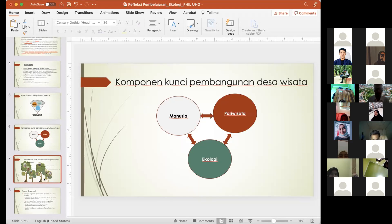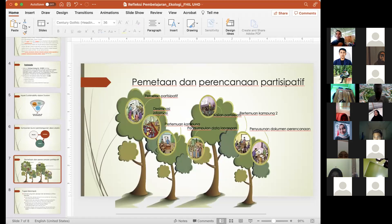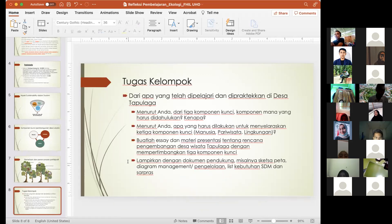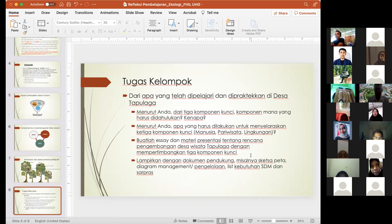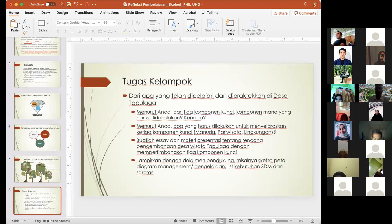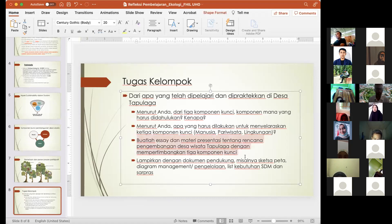Karena ini diharapkan ada nilai buat teman-teman sekalian, kami di tim narasumber mencoba meramu kira-kira apa yang bisa dikasih tugas ke teman-teman semua untuk menjadi prasyarat mendapatkan nilai. Ada tugas kelompok: dari apa yang telah dipelajari dan dipraktekkan di Desa Tapulaga, kira-kira menurut Anda dari tiga komponen kunci, komponen mana yang harus didahulukan dan alasannya kenapa. Kemudian pertanyaan kedua: kira-kira apa yang harus dilakukan untuk menyelaraskan tiga komponen kunci — manusia, pariwisata, dan lingkungan. Ini pekerjaan kelompok, bukan perorangan.